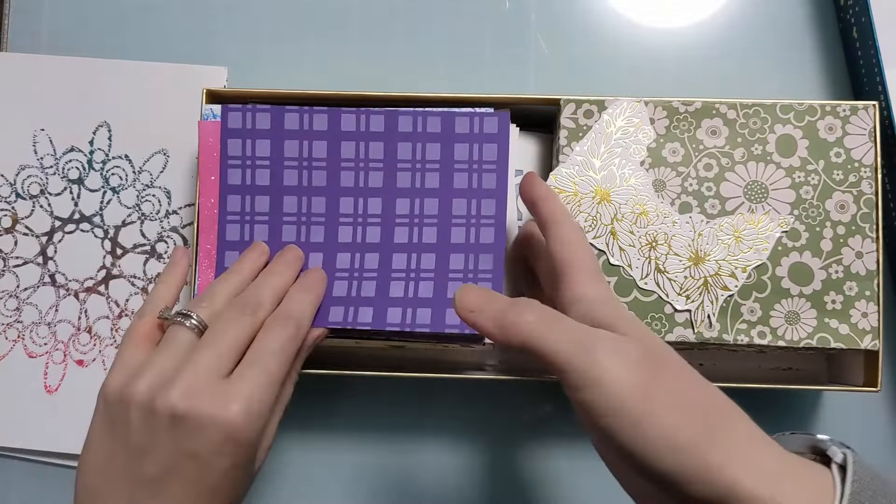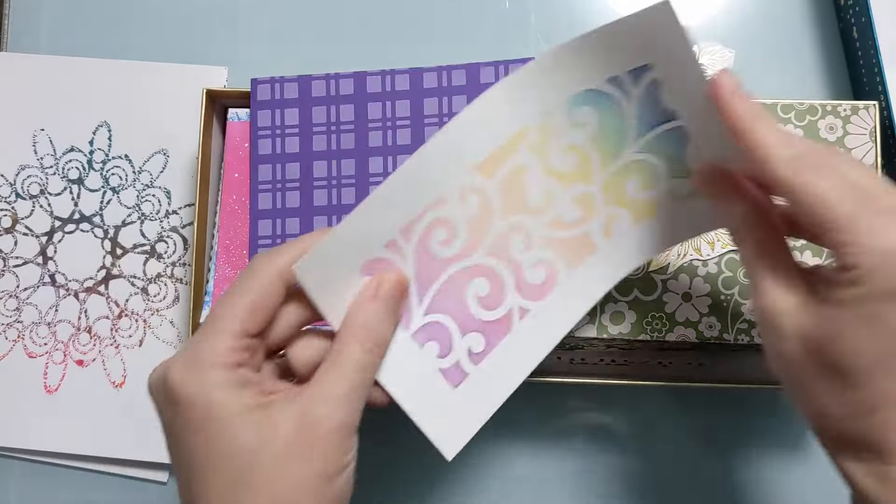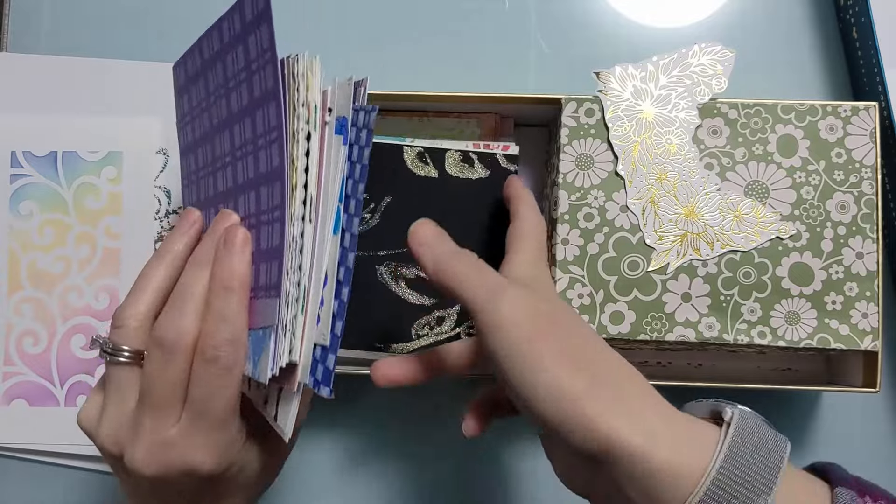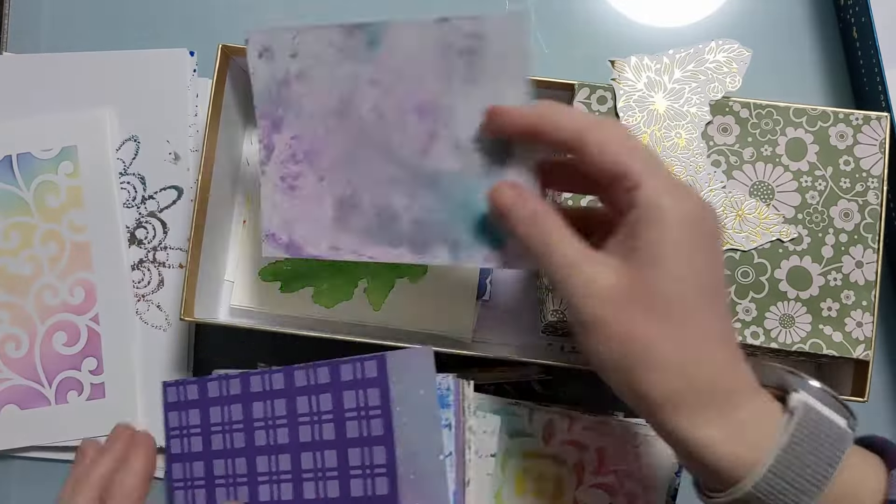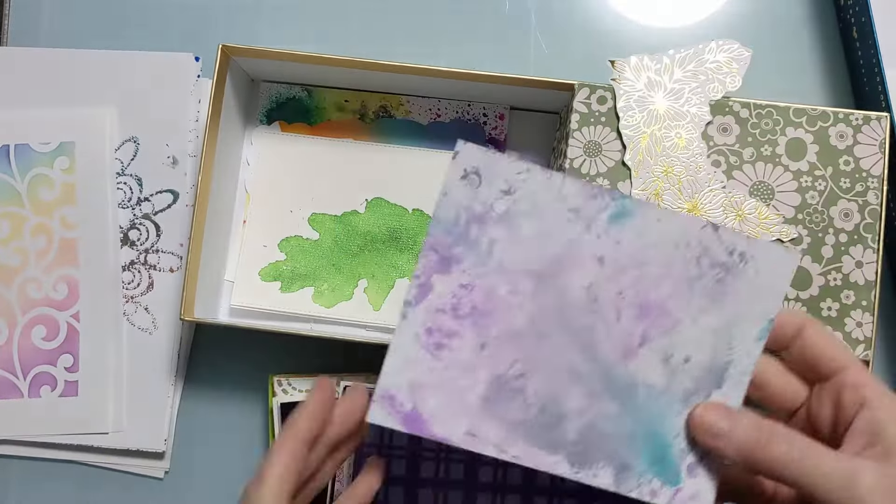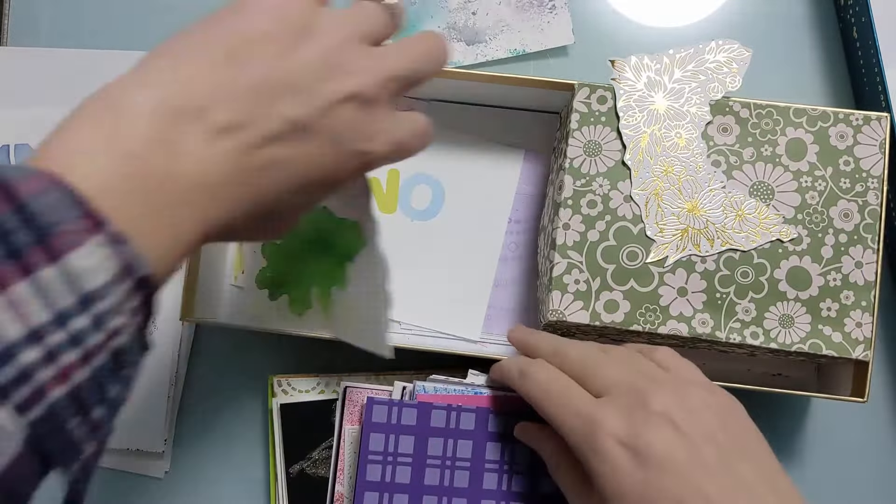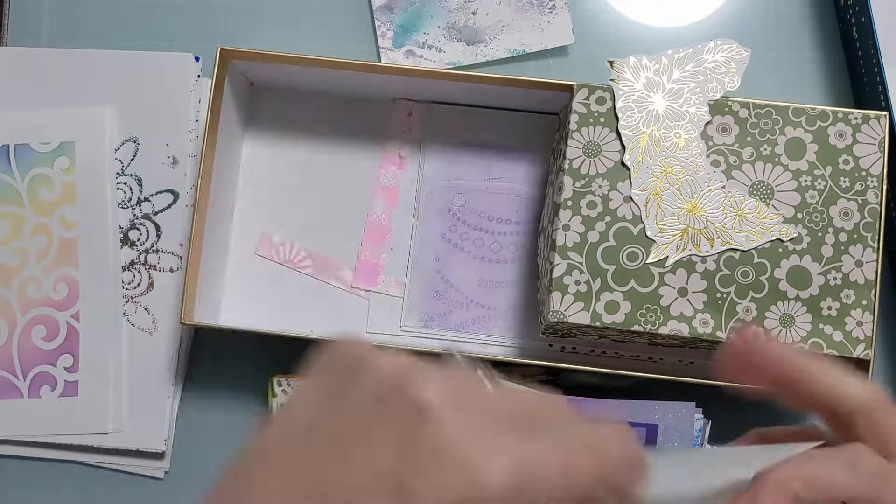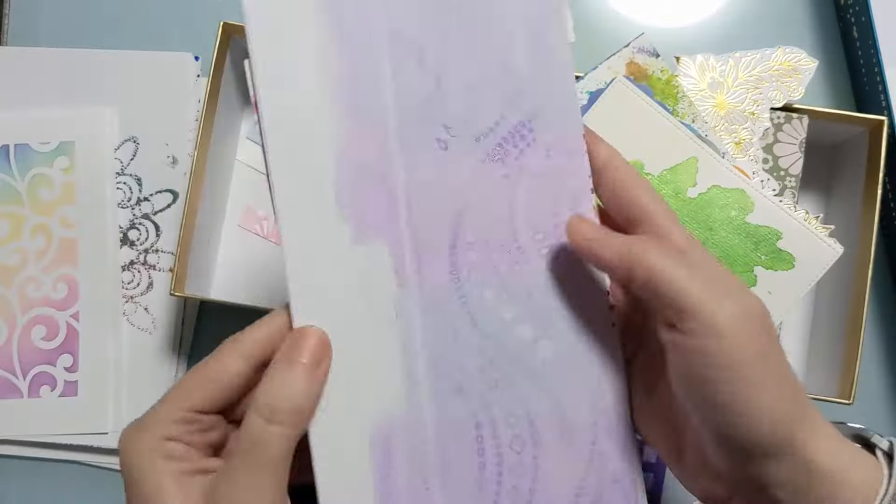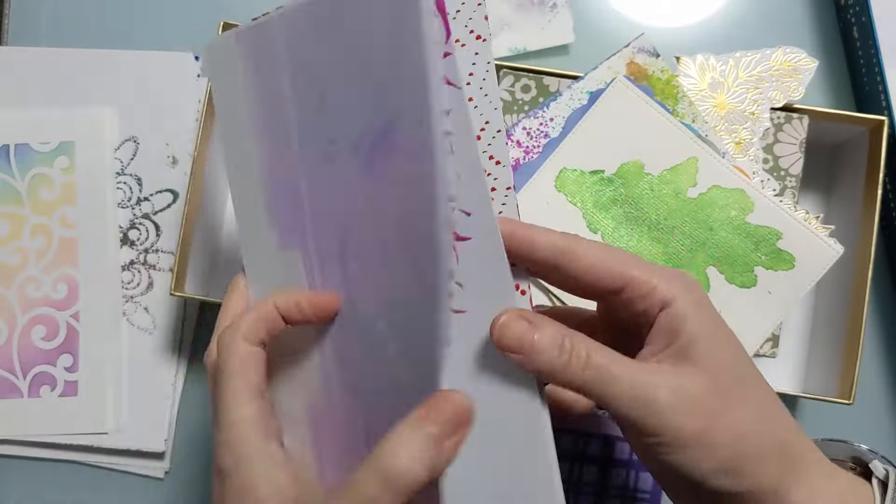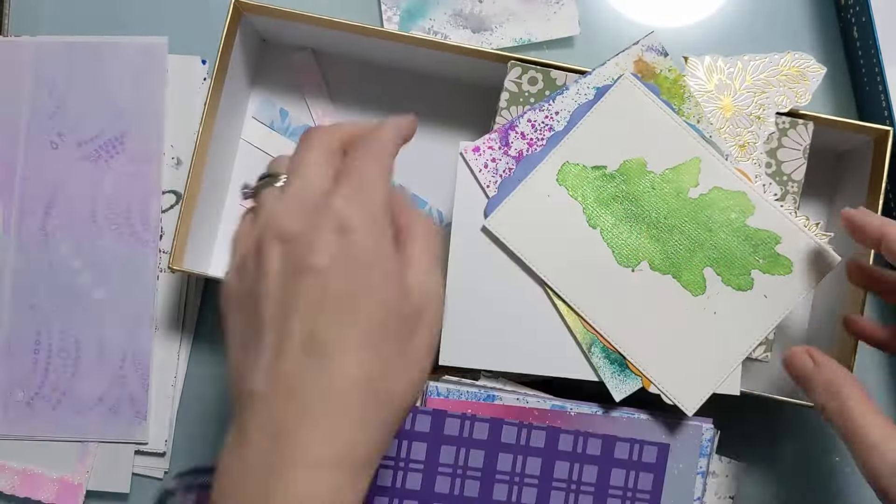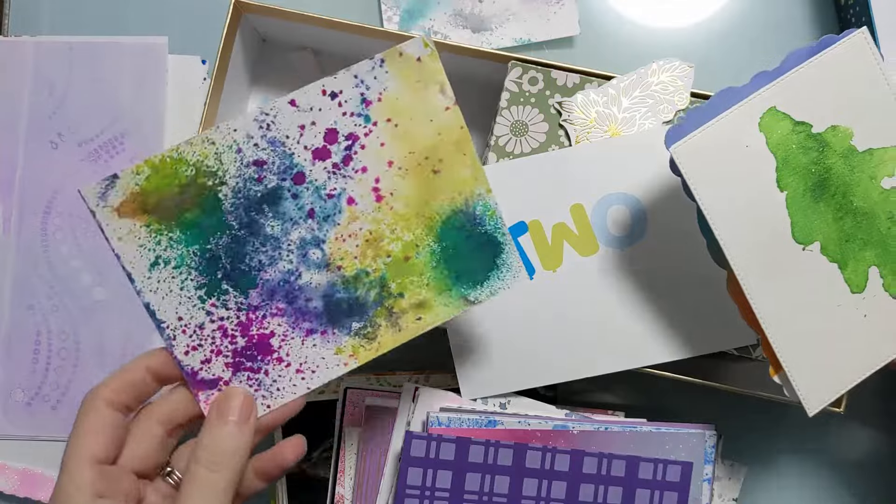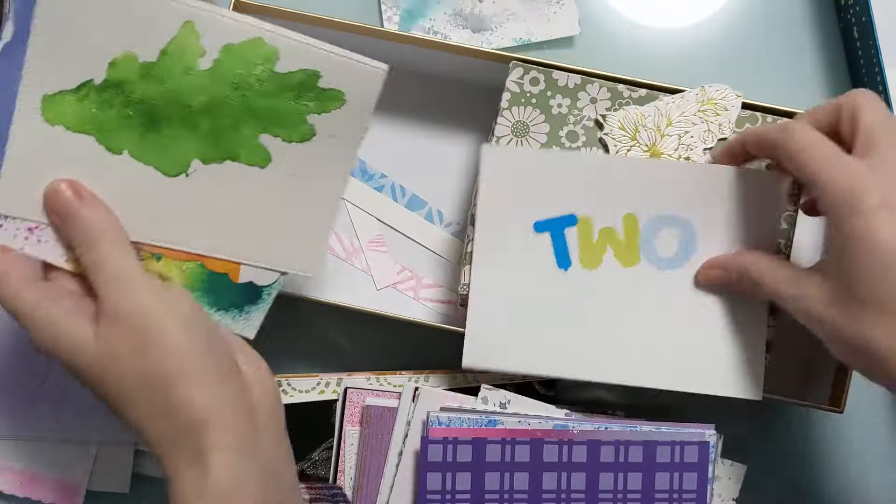So here is my chocolate box. This is where I store a bunch of panels or gel plate pulls, all sorts of things that are somewhat ready to go. So I have quite a few panels like this that are maybe like ink smushing or something like that that are pretty in their own right but not really ready to go as a card. They need a little something extra.